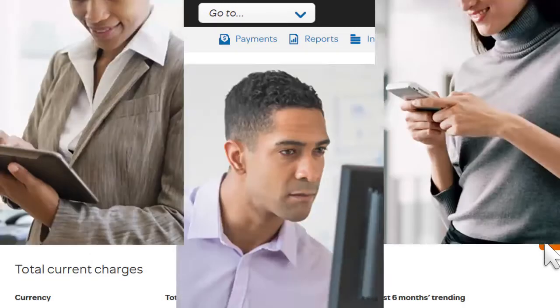Ready to get started? Log in to Business Center Billing and find out for yourself how easy it is to view, analyze, and pay your bill online, 24-7. Thank you for learning more about Business Center Billing, and thank you for choosing AT&T.